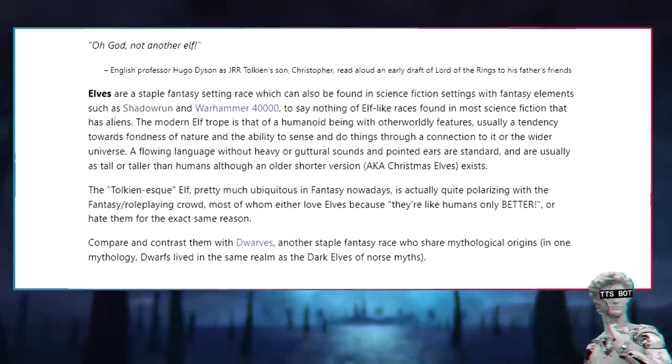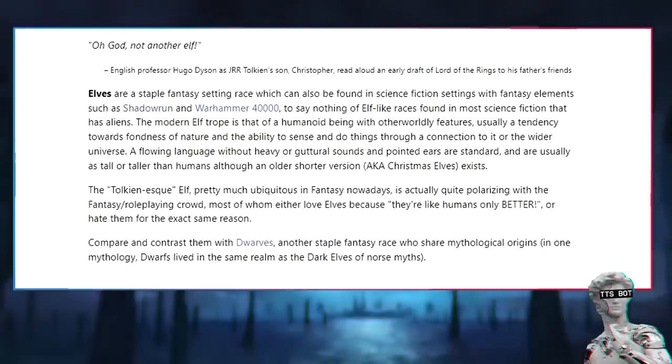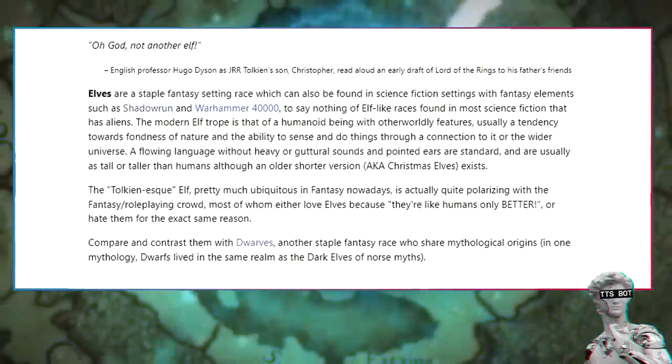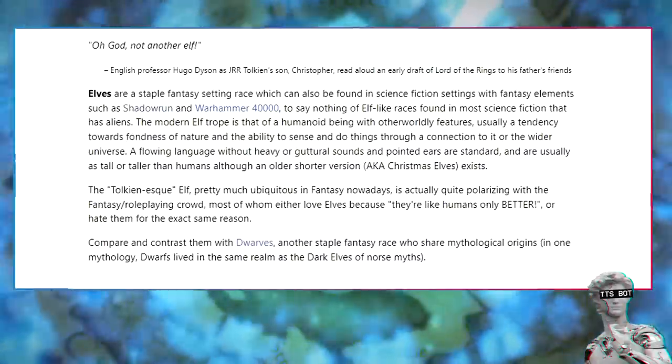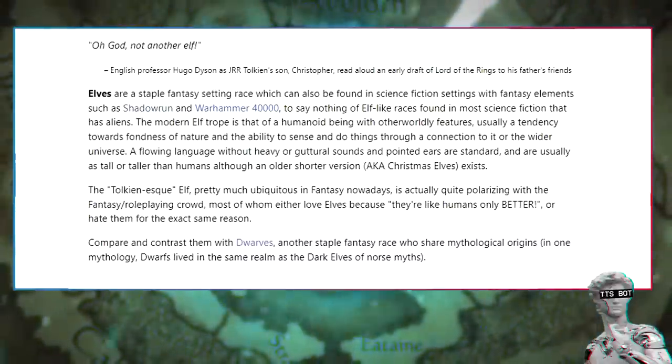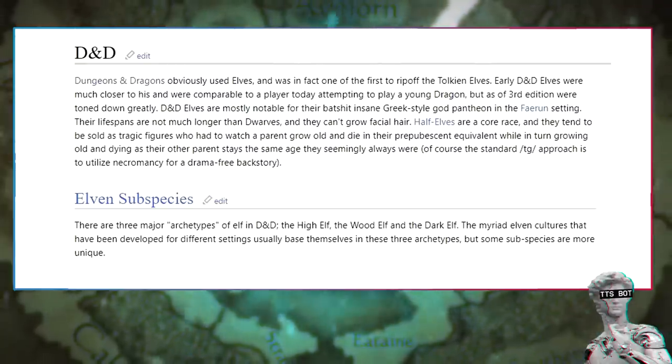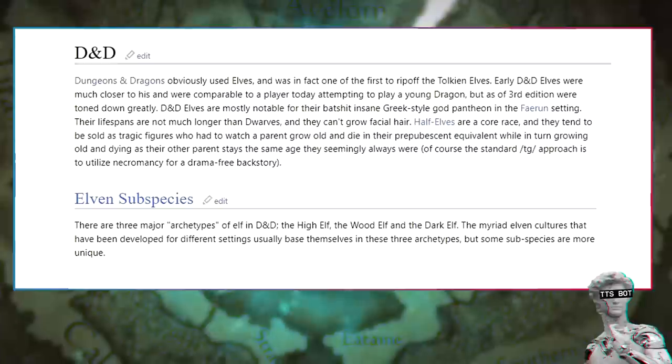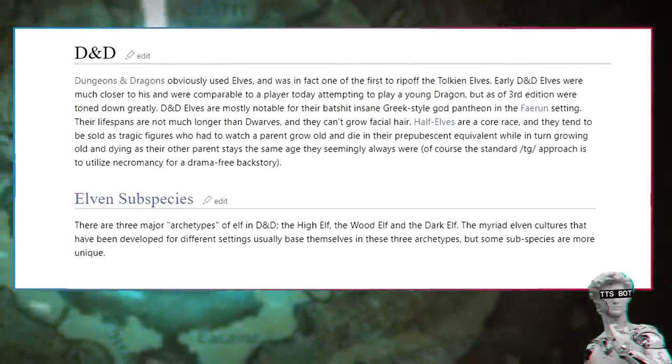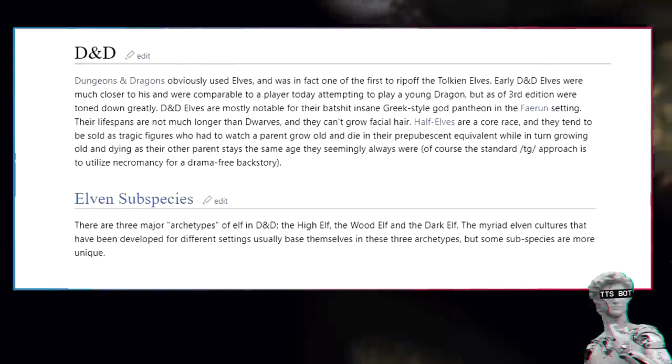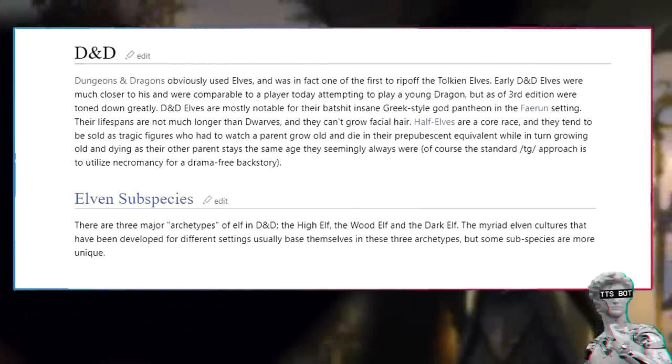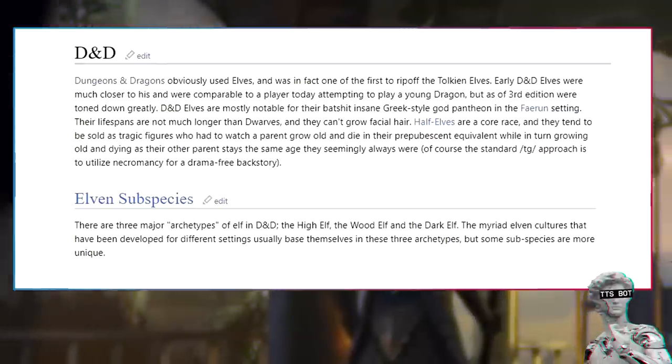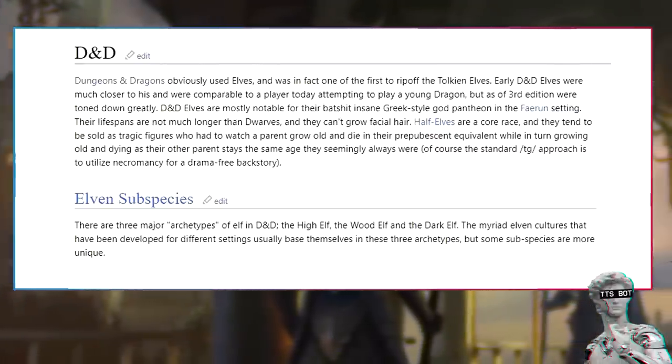Compare and contrast them with dwarfs, another staple fantasy race who share mythological origins. In one mythology, dwarfs lived in the same realm as the dark elves of Norse myths. D&D, Dungeons and Dragons obviously used elves, and was in fact one of the first to rip off the Tolkien elves. Early D&D elves were much closer to his and were comparable to a player today attempting to play a young dragon, but as of 3rd edition were toned down greatly.